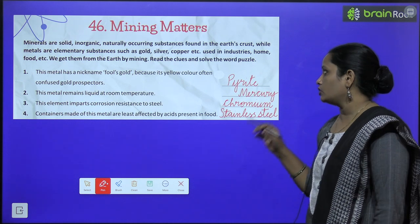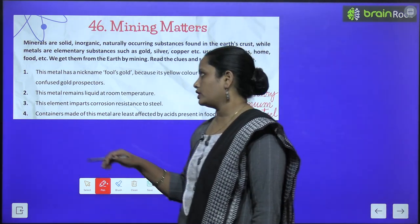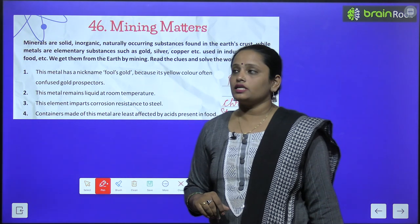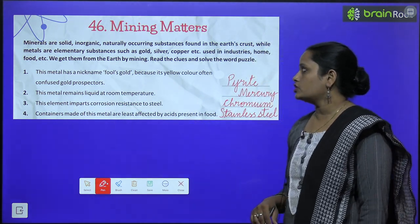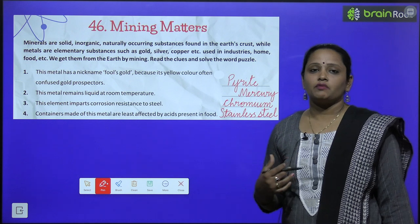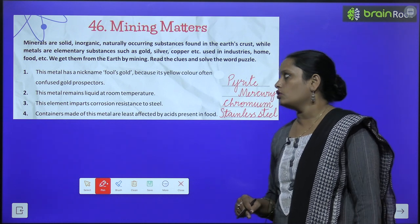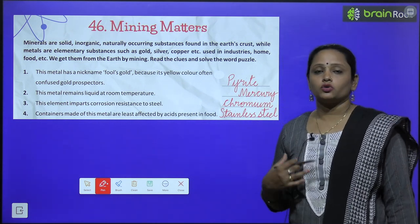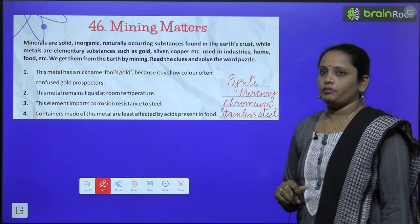Read the clues and solve the word puzzle. Toh yahaan peh word puzzle hai, use aapko solve karna hai. First one is: this metal has a nickname, fool's gold. Is metal ka naam hai fool's gold kyunki it is yellow color, often confuse gold prospectors — jo gold prospectors hai unko yeh confuse kar deta hai, kyunki iska bhi color yellow hota hai. Is metal ka naam hai pyrite.